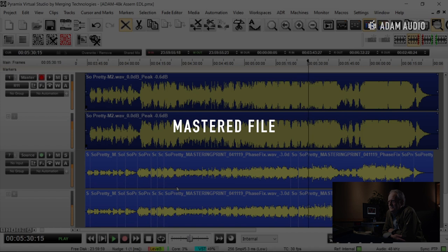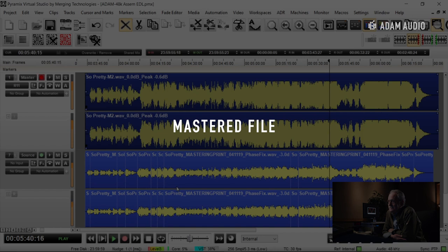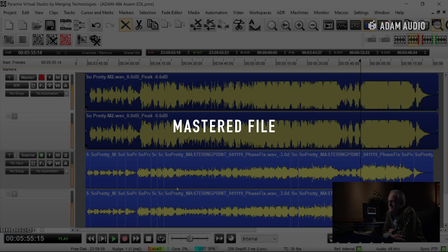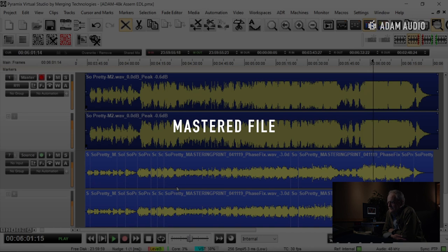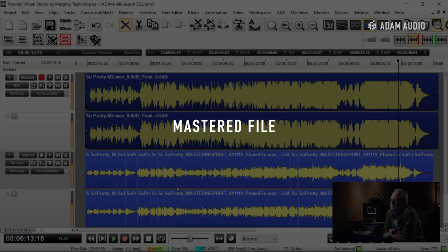Playing the mastered version through to the end of the song.